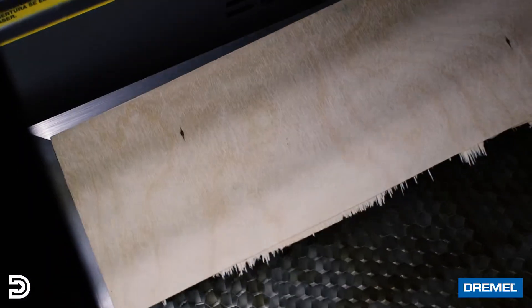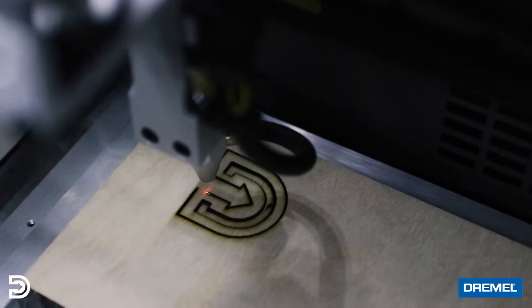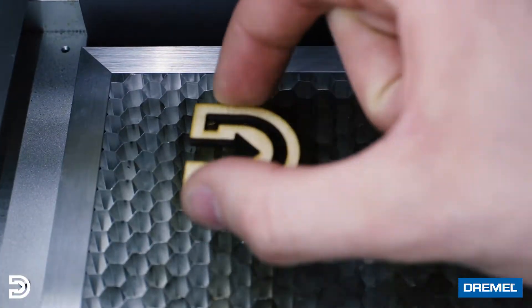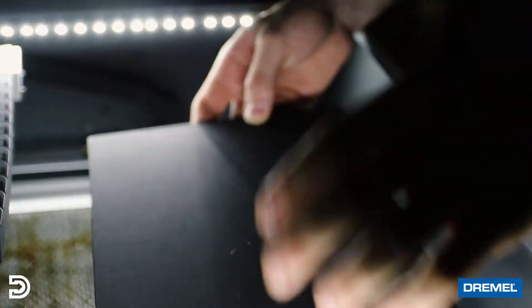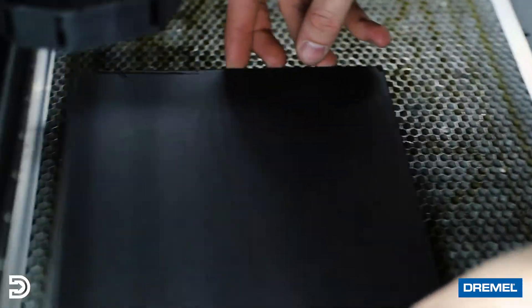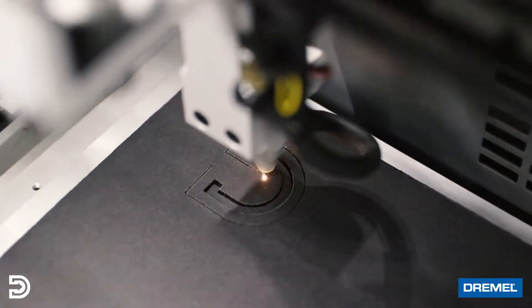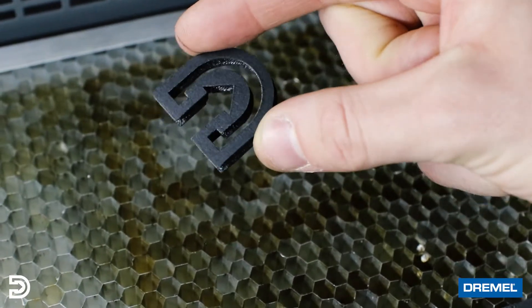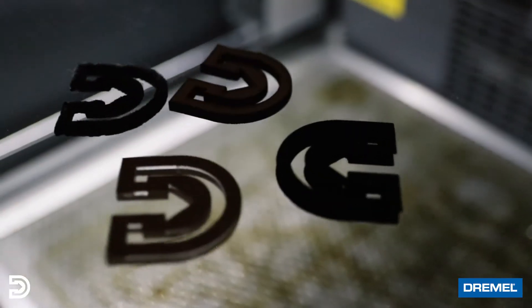What really ties all these awesome features together is Dremel's incredible customer service. The laser is an awesome product, but paired with Dremel's excellent customer service, it makes the entire experience the best possible.